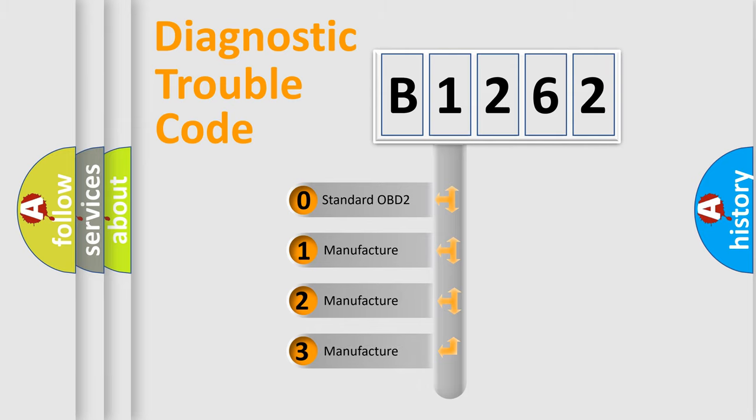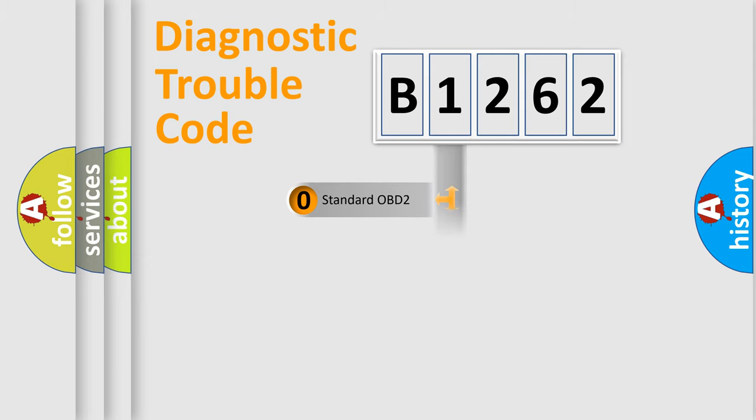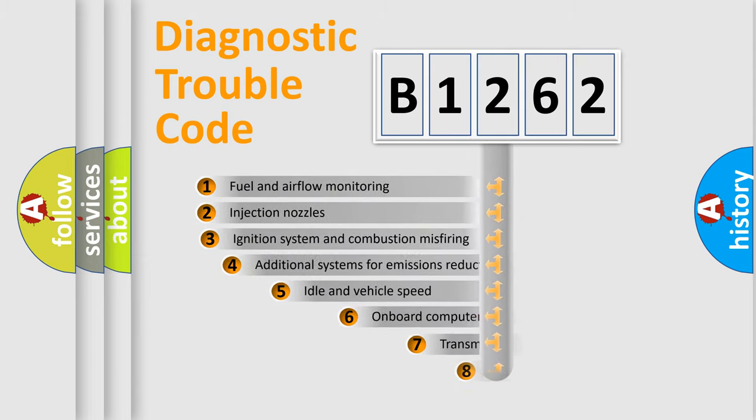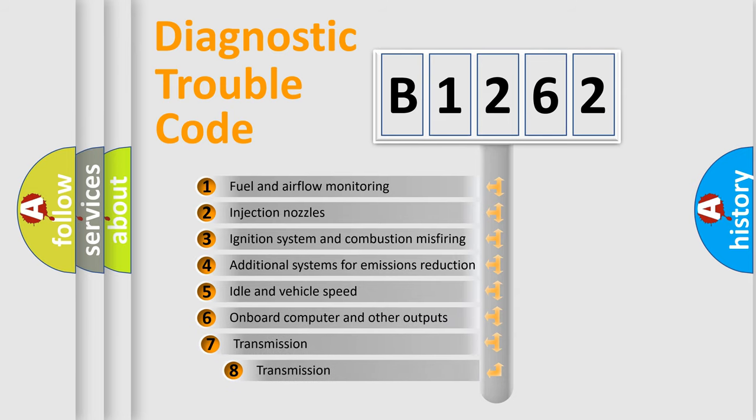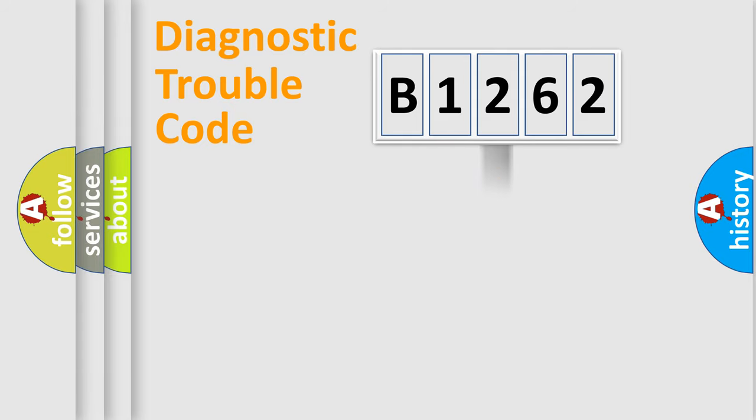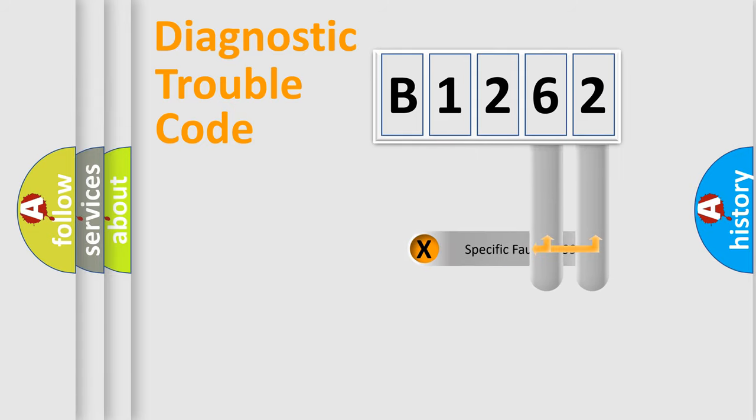If the second character is expressed as zero, it is a standardized error. In the case of numbers 1, 2, or 3, it is a manufacturer-specific expression of the car error. The third character specifies a subset of errors. The distribution shown is valid only for the standardized DTC code.